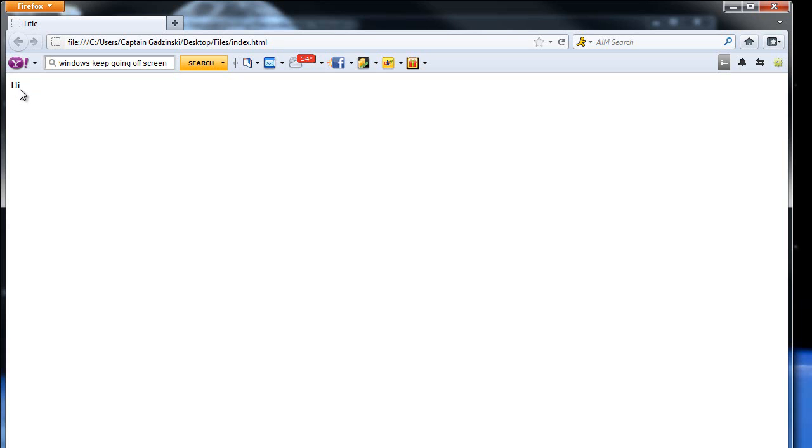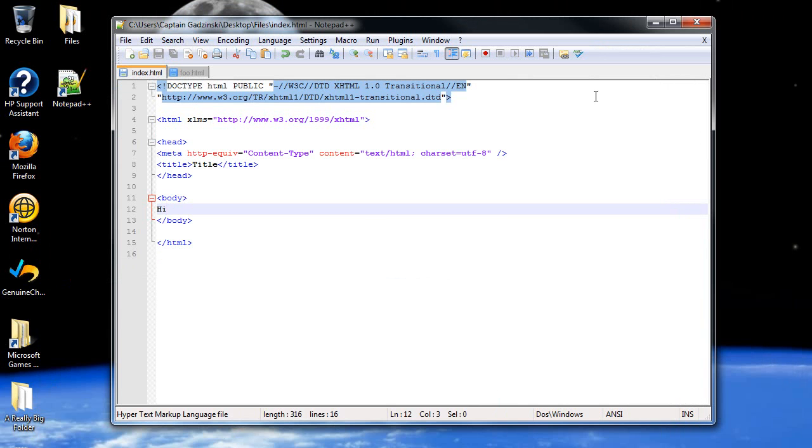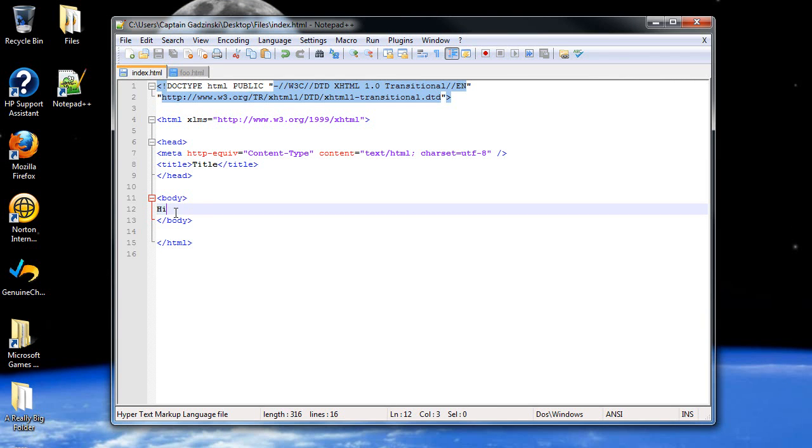But of course, that alone doesn't really cut it for a professional looking website, does it? So let's see what we can do with it. A basic thing to remember is, it's very unprofessional to leave text like this between body tags. It's always safer to keep it between what are called paragraph tags. And the paragraph tags, it's just the P, standing for paragraph.